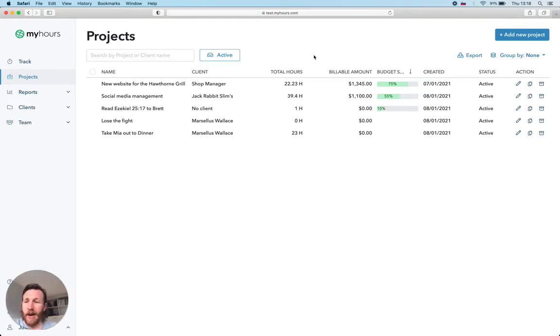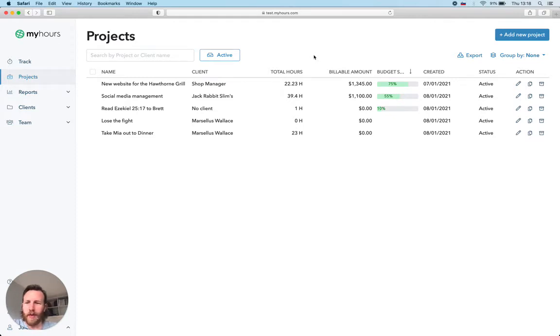Hi. MyHours is the best way to organize your projects, track time and report your work. All in one easy to use app. Let me show you how it works.